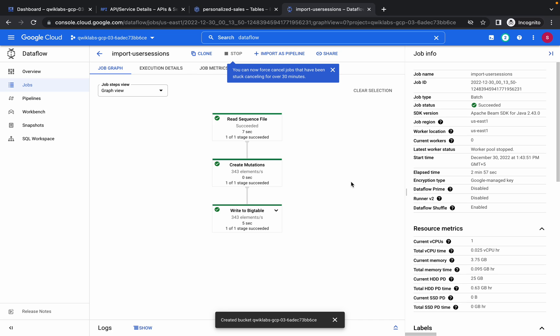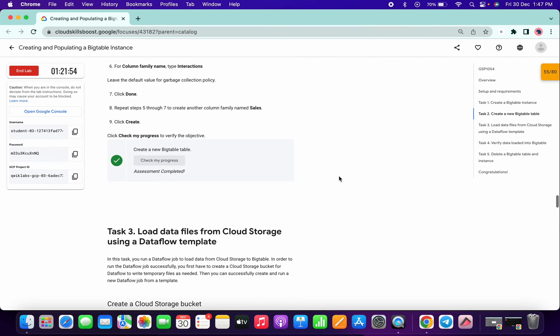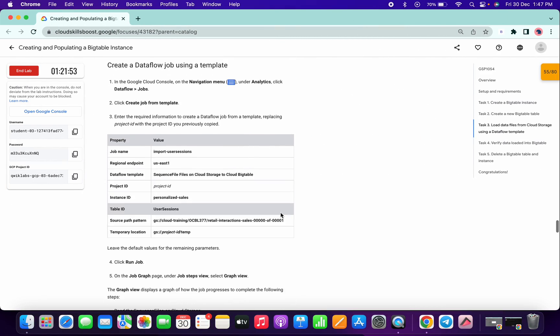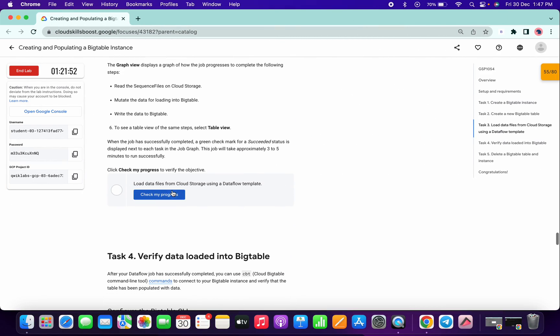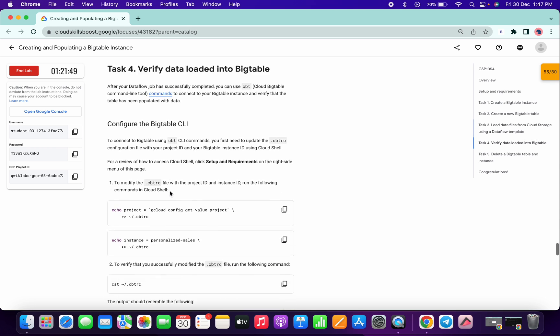Now you can see the output has succeeded — it took around 2 minutes and 57 seconds. It sometimes takes more time, but for me it took 2 minutes and 57 seconds. If you check the score for task three, you got a score.